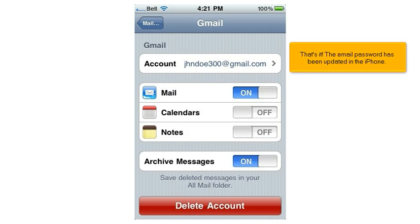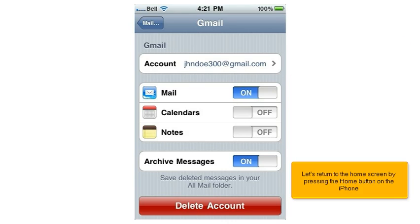That's it! The email password has been updated in the iPhone. Let's return to the home screen by pressing the Home button on the iPhone.